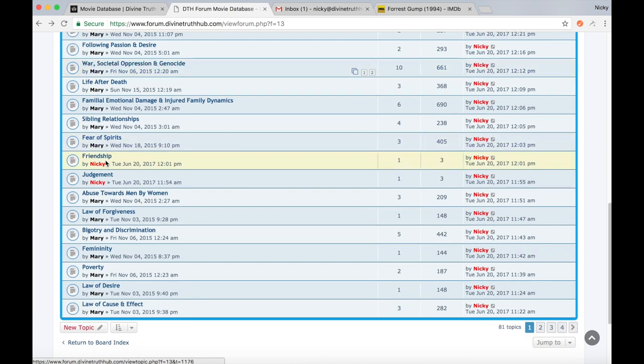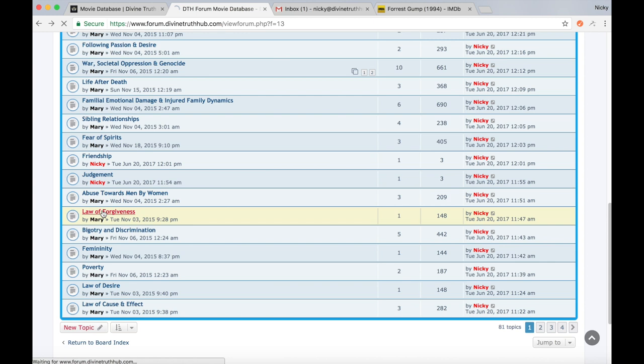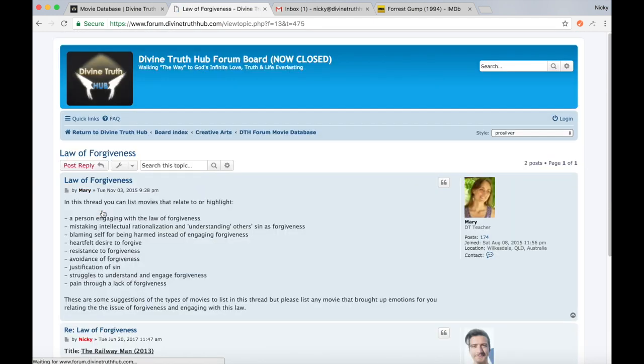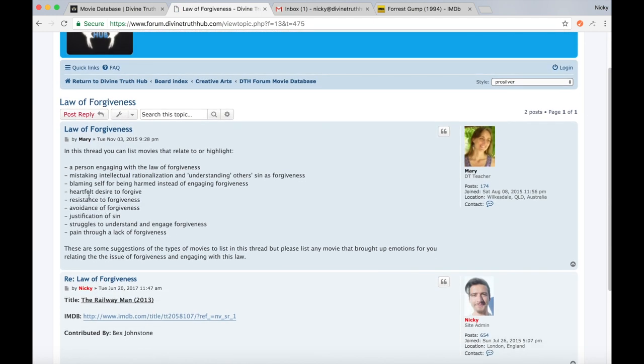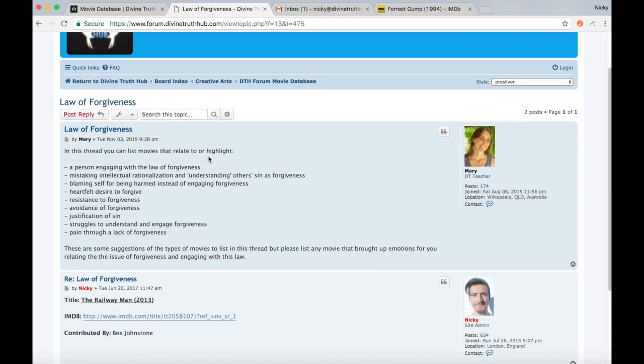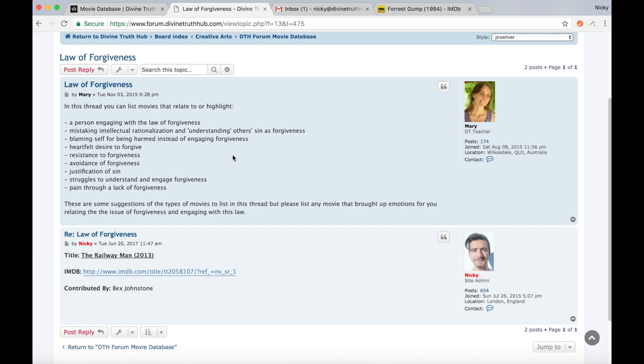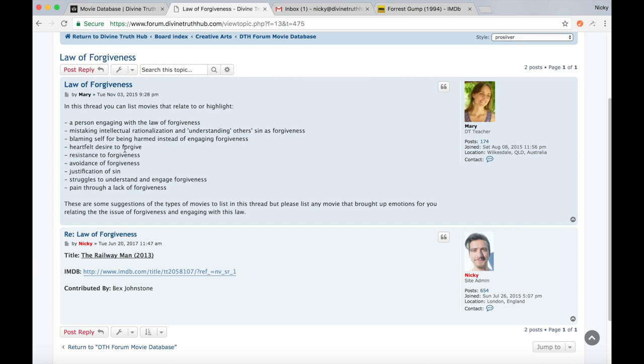If you are unsure, you can go into each specific theme, click into it. Law of forgiveness here. In this thread, you can list movies that relate to or highlight a person engaging with the law of forgiveness. And I'm not going to read them all, but it just helps you kind of determine whether you feel your movie highlighted that particular theme.